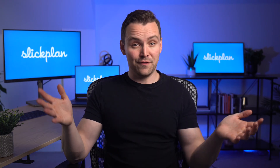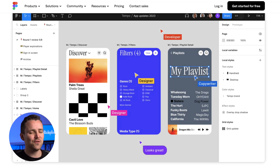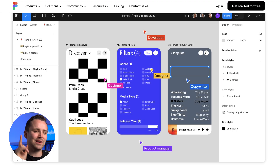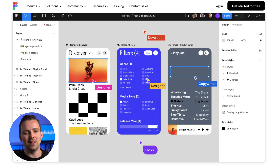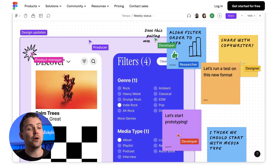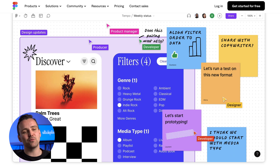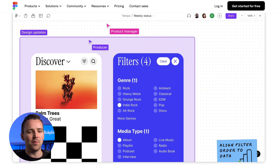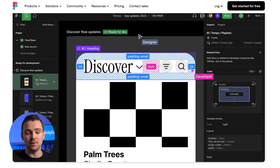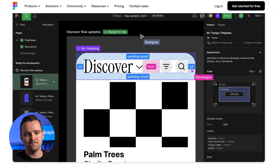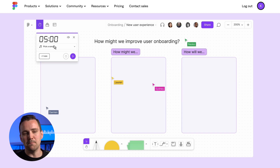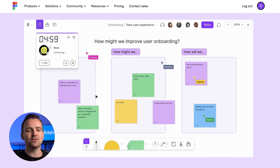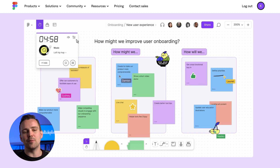Next up, Figma. If you're in the web design and development world, you'll definitely know this one well. Renowned for its collaborative workspace and powerful design features, Figma is a force to be reckoned with. Add in access to the FigJam mind mapping tool and you'll be brainstorming like never before.